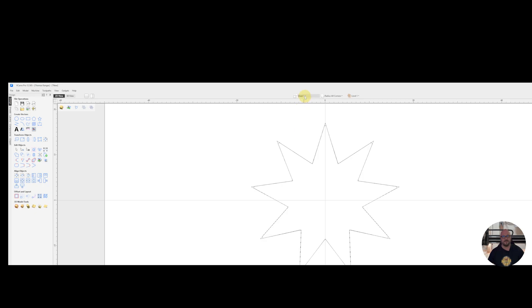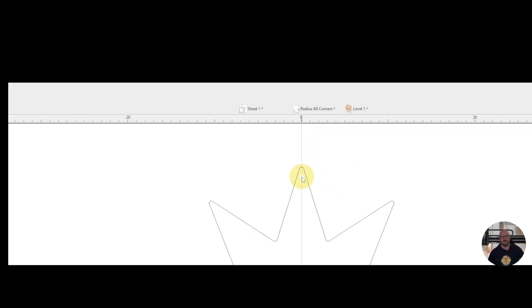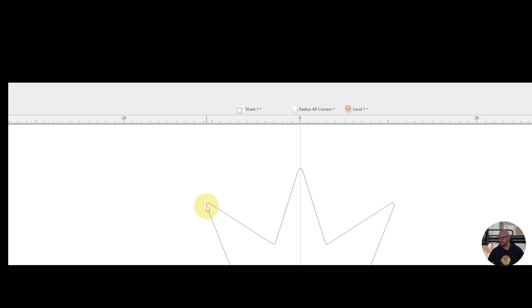And now, if we look at or turn off our original vector, we'll see that all corners are radiused. And should now be able to be cut.